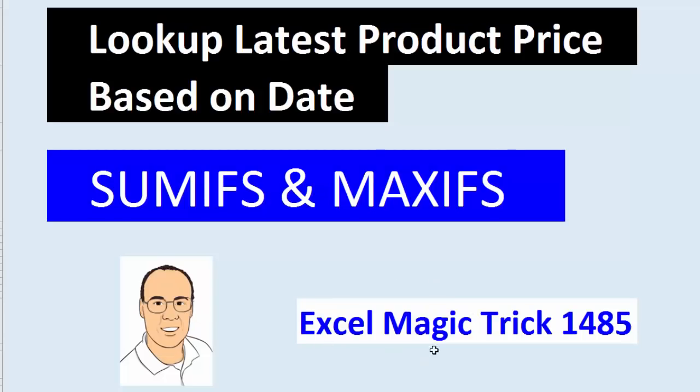Welcome to Excel Magic Trick number 1,485. In this video, we're going to see how to look up the latest product price based on a date.